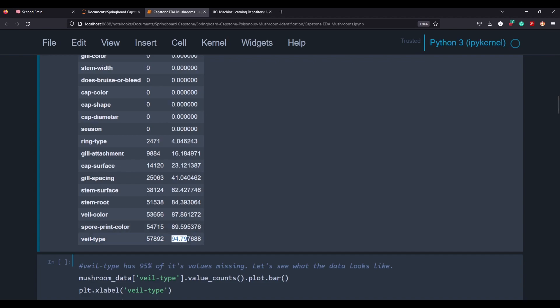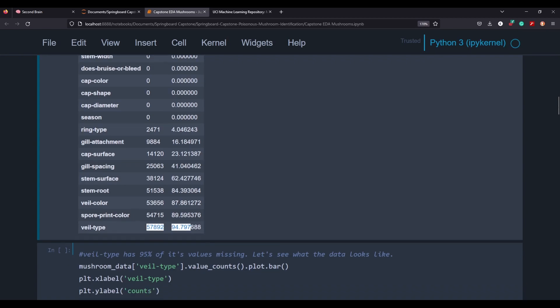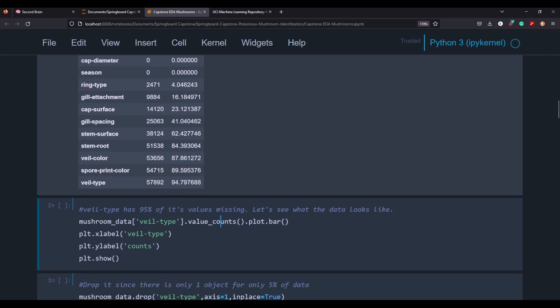The only thing noteworthy here is the veil type, which is missing 94% of its values. Normally, I think what I was taught is anything over 80% that's missing, you'd be relatively safe to drop. But in this case, I'm just going to keep these because I don't think it's really going to affect our model in the end. But I will be dropping veil type, which will make sense soon.